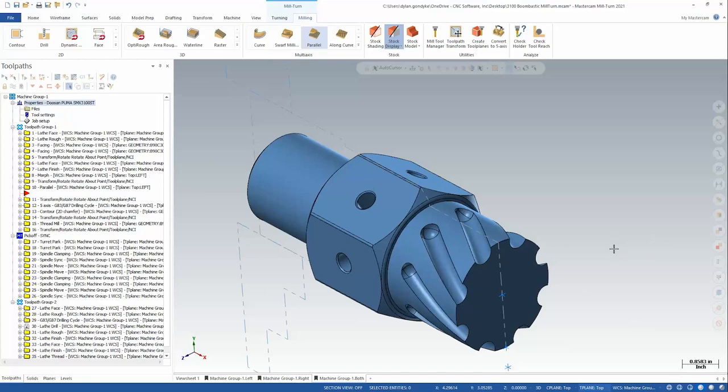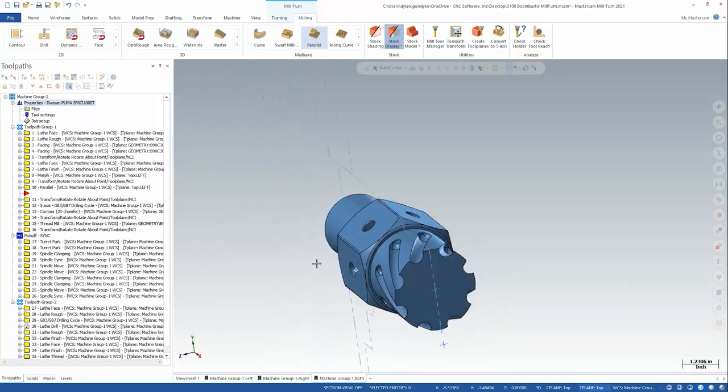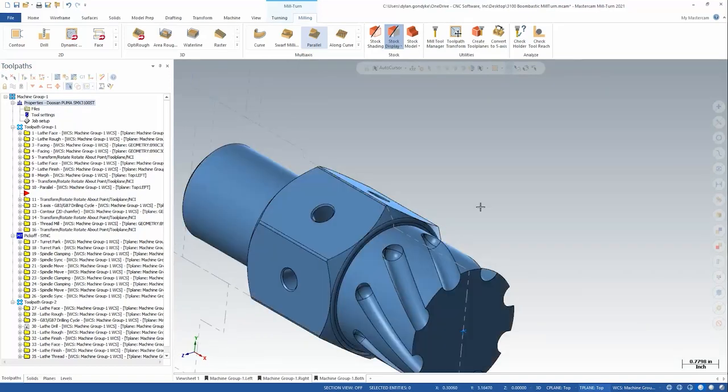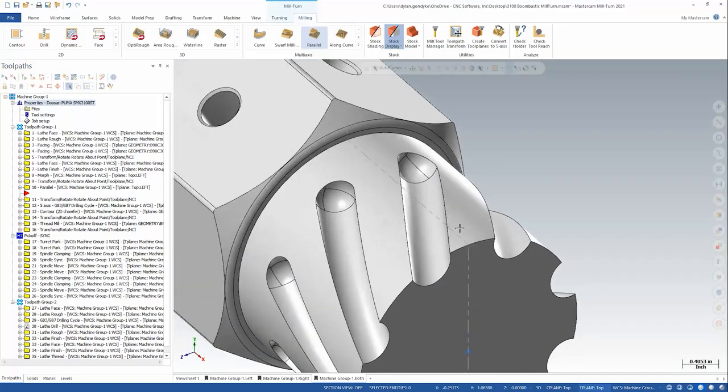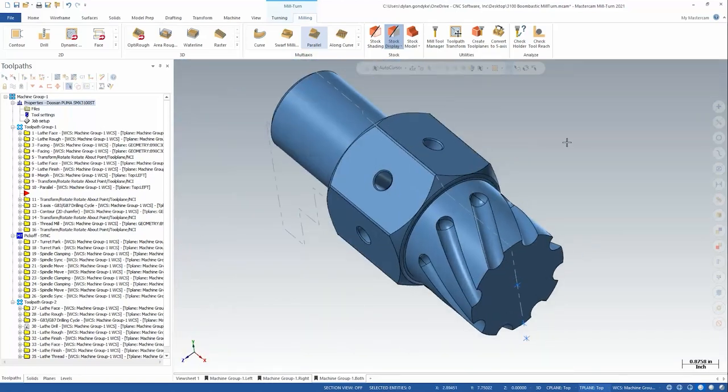I've got this Boombastic part open and we're looking at the left side spindle here in our Doosan Puma SMX 3100. What we're going to be talking about is these contoured slots on the leading edge of the part.